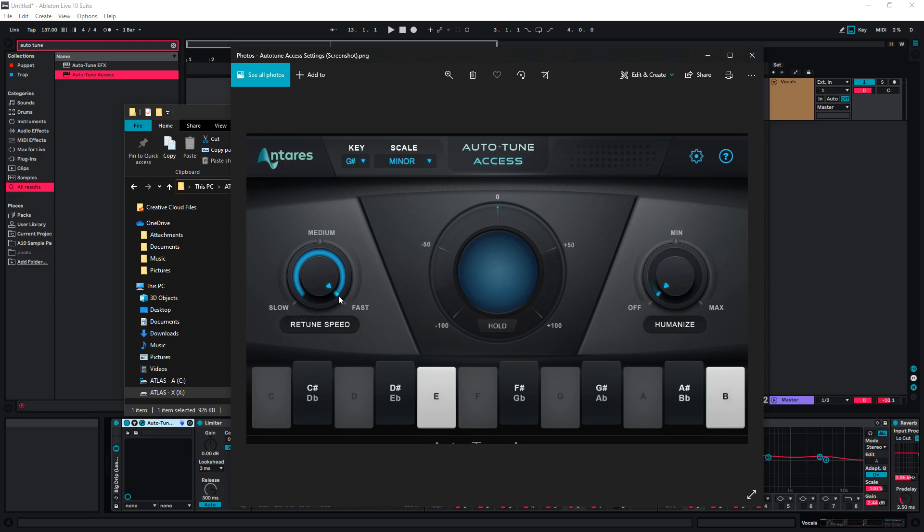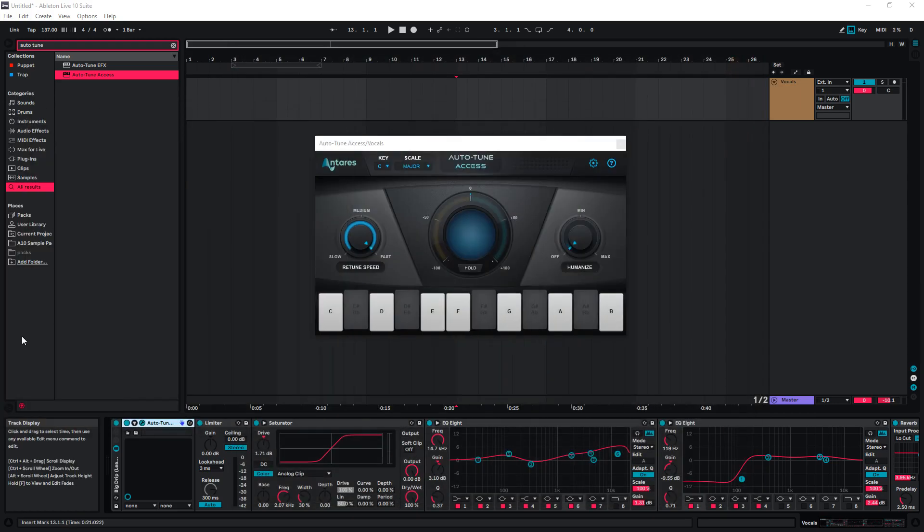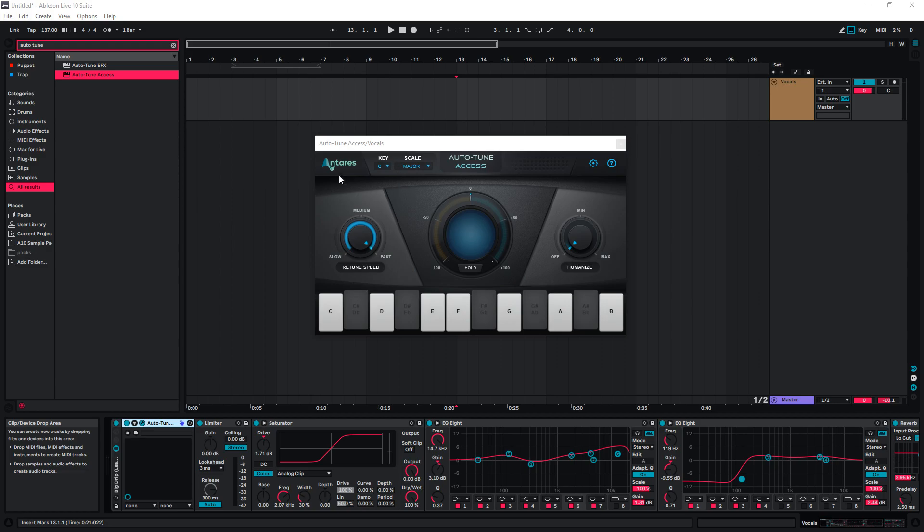In this case, Retune Speed Fast, Humanize Off. So these have been applied to this preset. Now all we need to do is change the key of this to match our track. In this case, I'm working in C major.